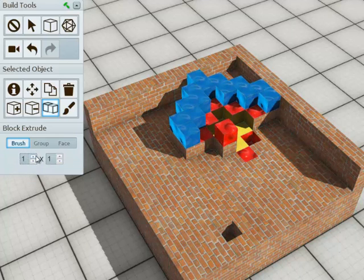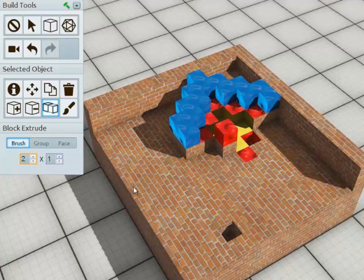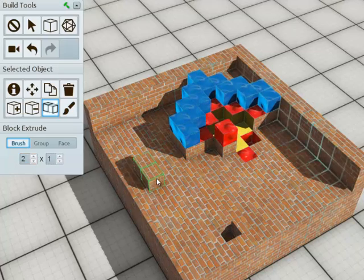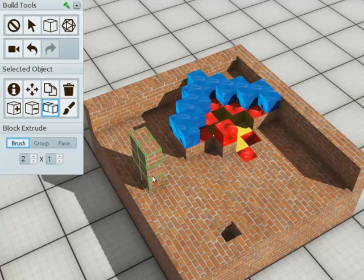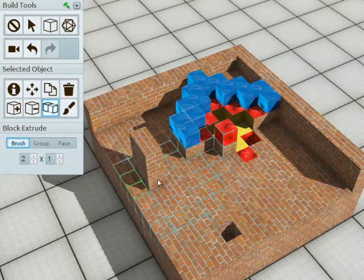If I want to operate on more blocks at once, I can increase this to a 2x1 area, left click to start extruding, and then mouse up or down to extrude that.